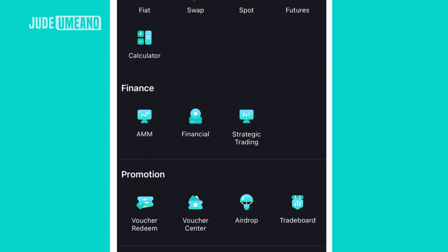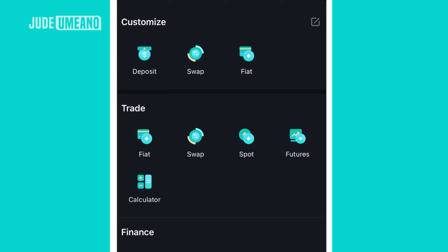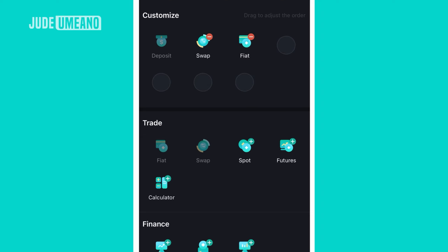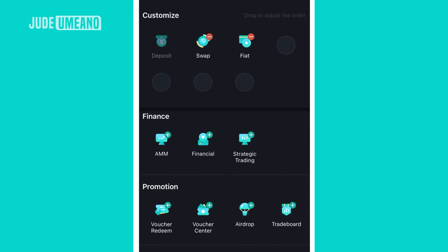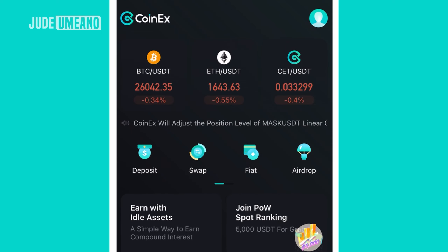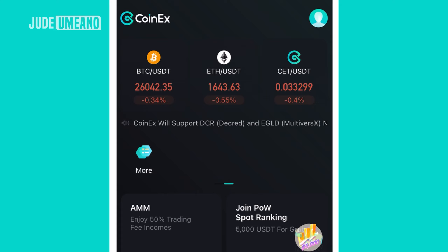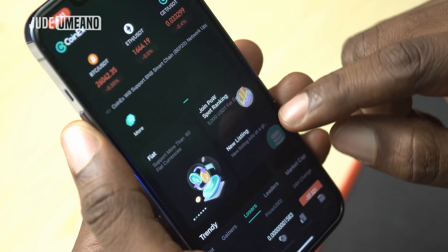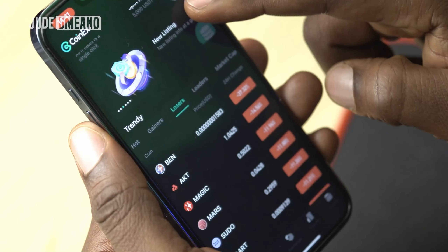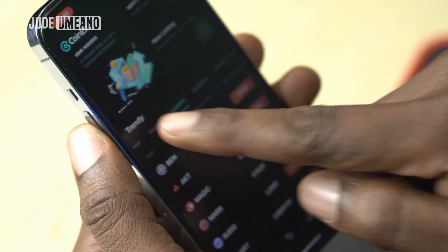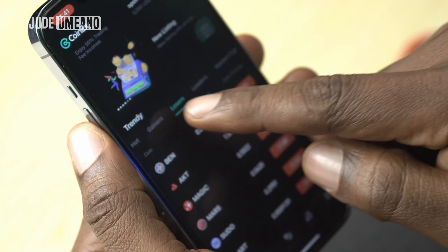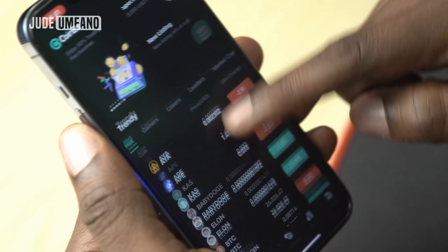In the customize section, whatever you interact with more you can add to the home section. For example, if I interact with the airdrop a lot, I click edit in the customize section and tap on airdrop to add it. Once I click OK and go back to home, airdrop is now added to that section. You can also swipe to see more. Other things visible here include what's hot, the news section, trending coins, top gainers, and top losers.